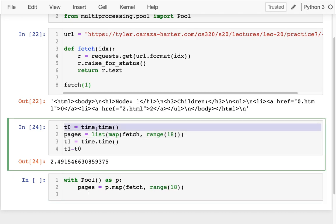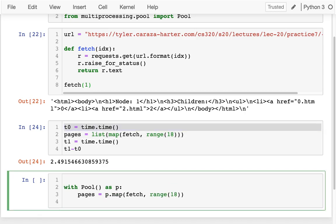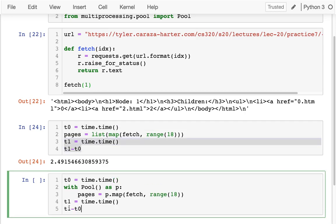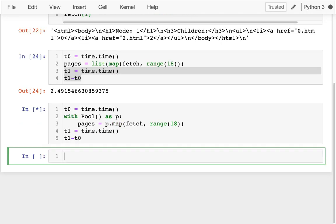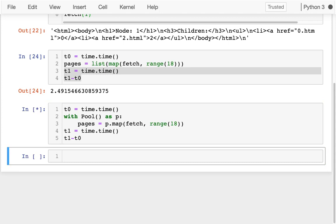And you know what, I should kind of time how long this takes as well, just like I did before. I'm going to do this, and I'm ready to do this. And let's see how long that takes. And it's pretty similar, right?